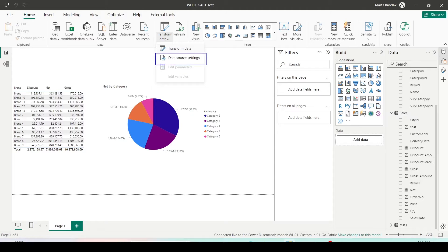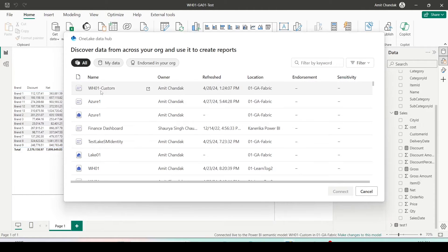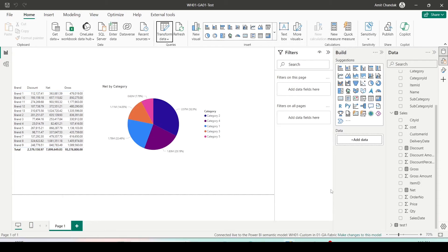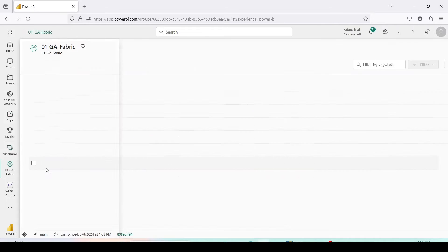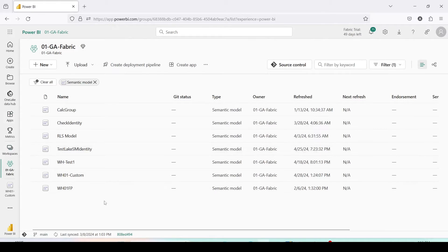I'll go to Transform Data and Data Source Settings, and inside that I can click on wh01 and connect. As the data refreshes you can see there are no changes — it means it is now pointing to the correct custom dataset. Coming back to Microsoft Fabric, I can go to workspace 01 GA Fabric where all my custom semantic models are appearing.